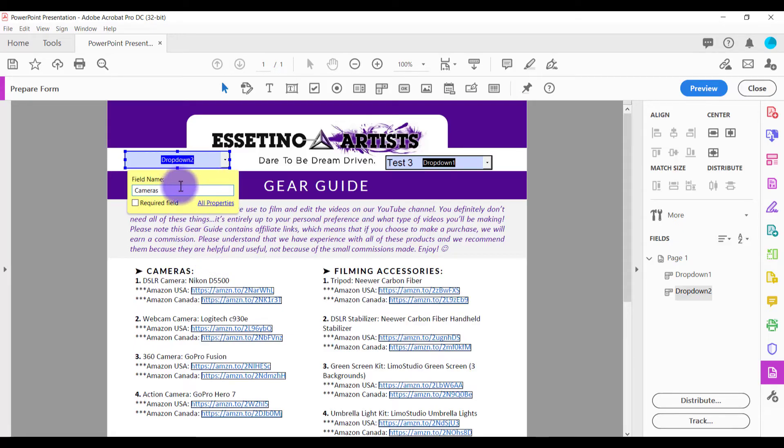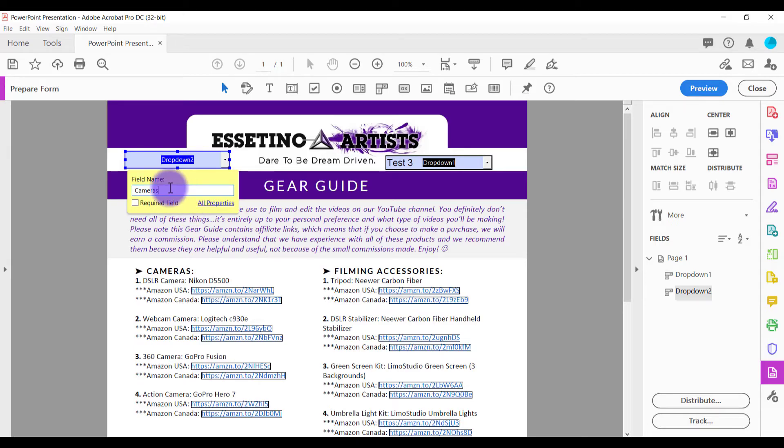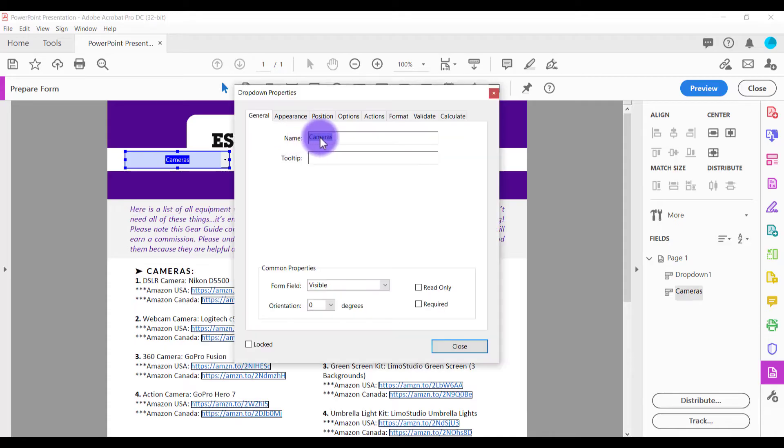Once you put in the field name, you can head over to all properties. Now you can also check this required field. If you require the person filling out the PDF to fill out that question, then you can check that. Now we're going to head over to all properties where you're going to customize the drop-down menu.